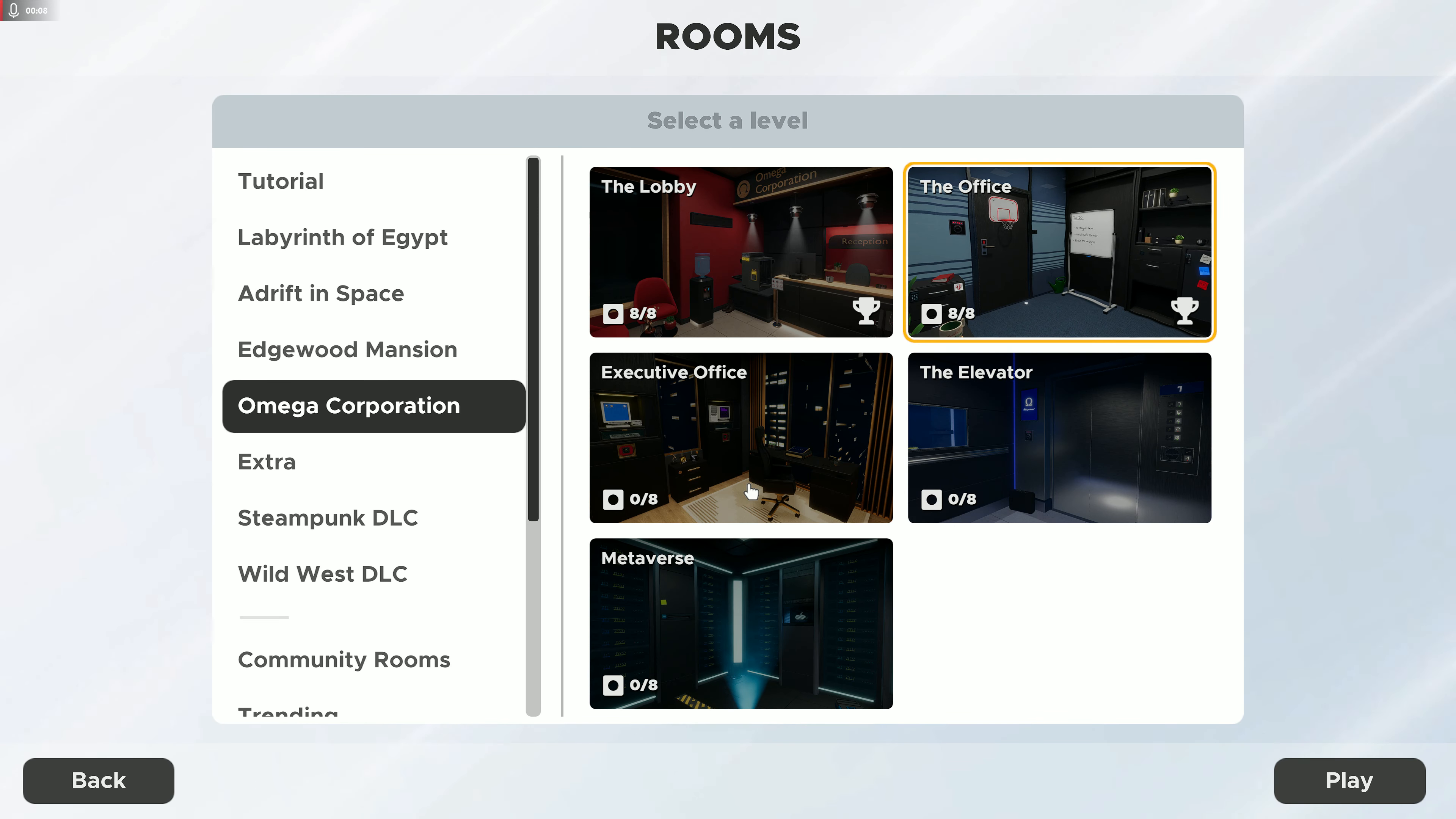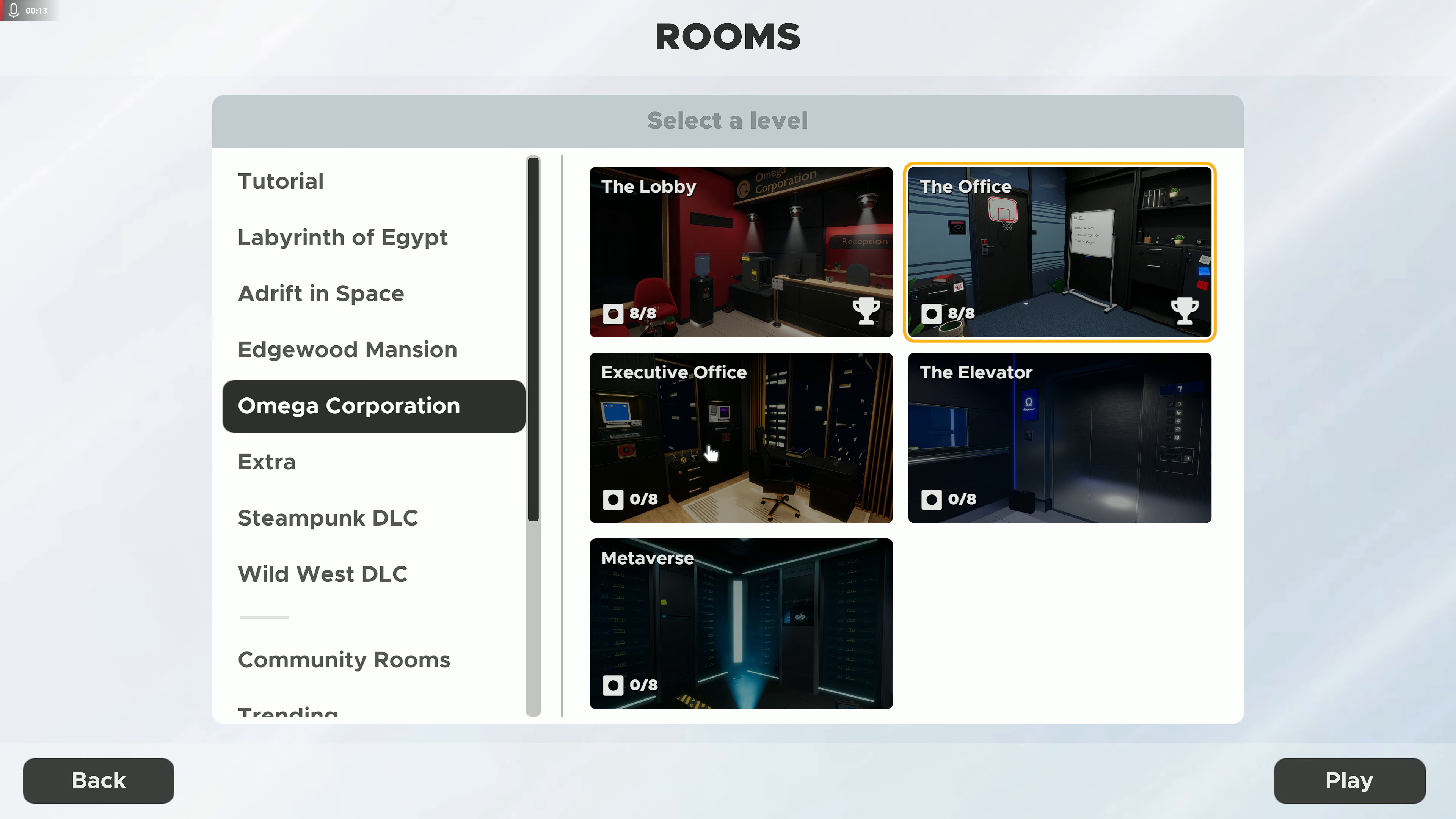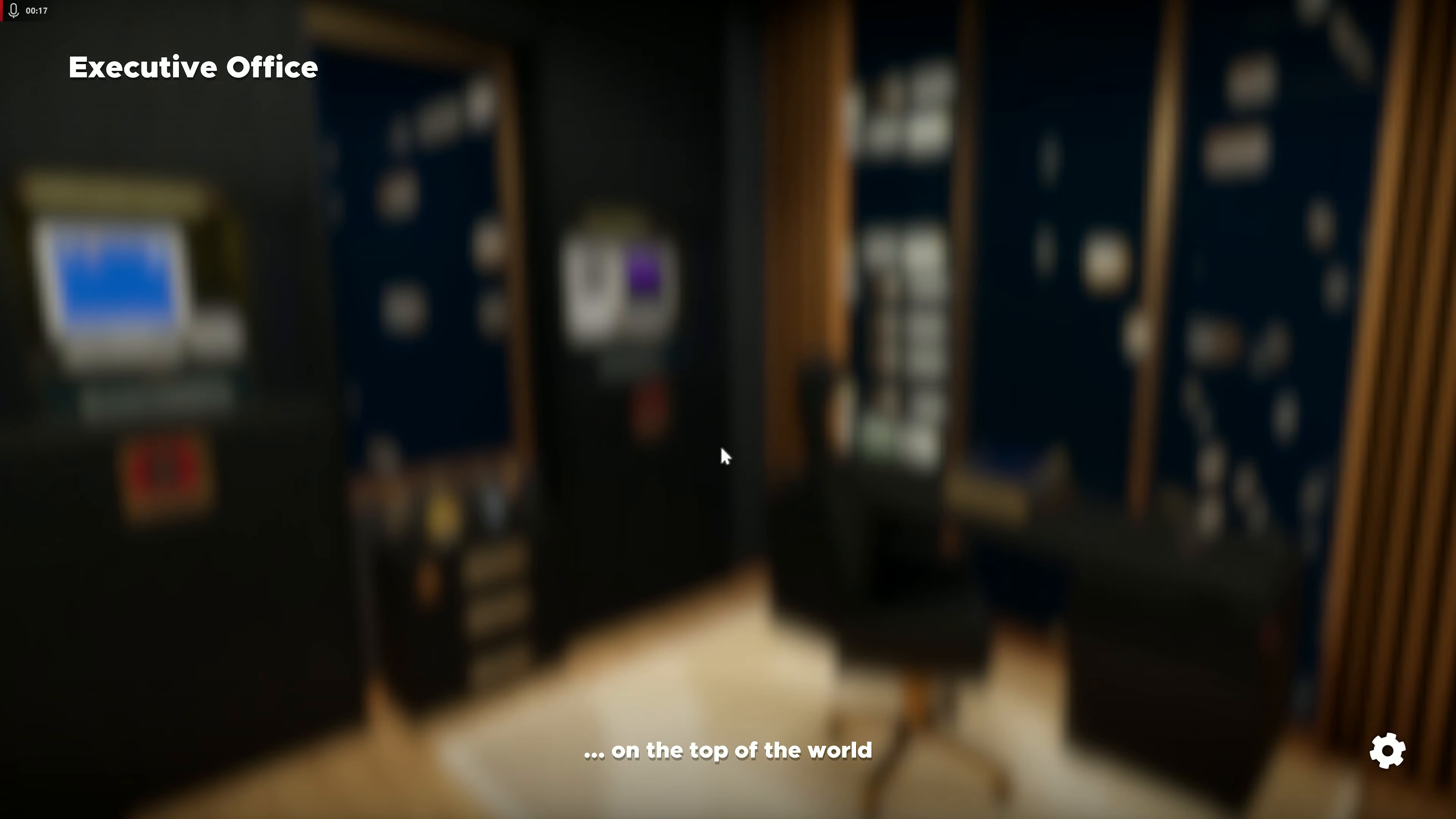Well what's up guys, welcome back to Escape Simulator. We are doing the Omega Corporation, the Executive Office, so let's get into it.